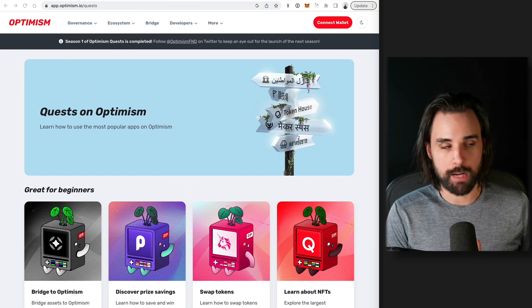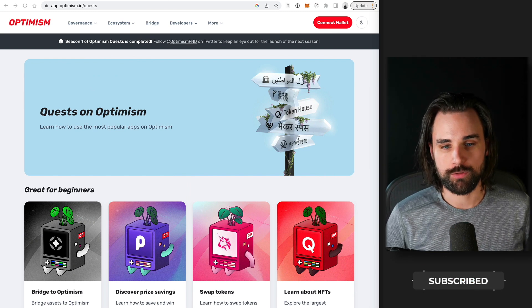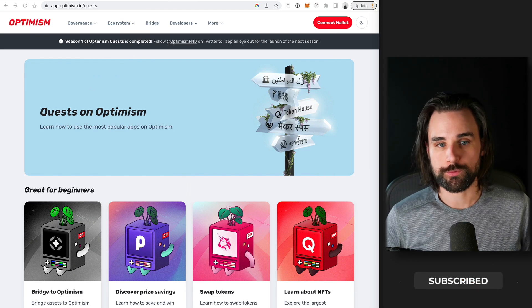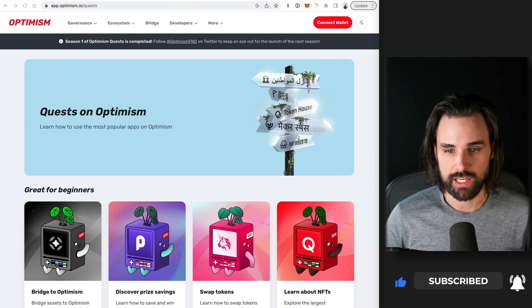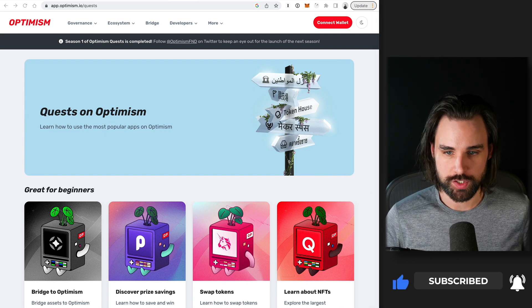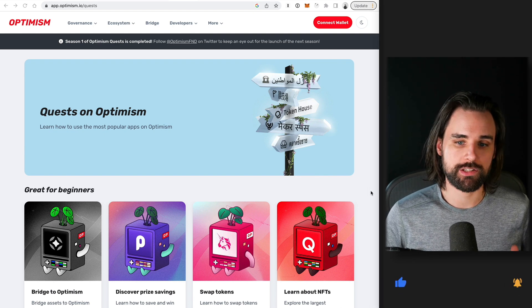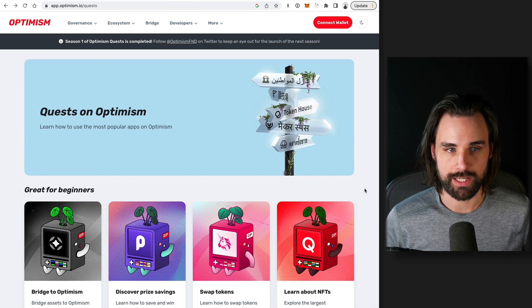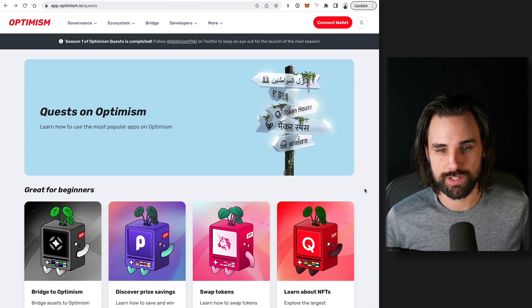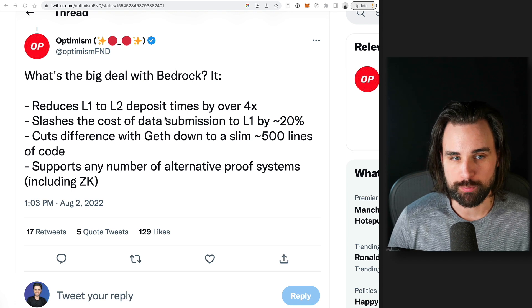Now, we talked about the Optimism upgrade, why it's such a big deal, the potential for an airdrop after this, what you can do to position yourself for that. Now, let's go back into the dirty details of the upgrade itself. Because there's lots of people going like, hey, what does this thing even do? So from a high level,